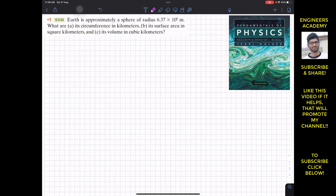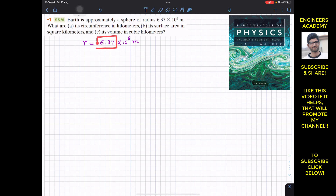The given data is the radius: r = 6.37 × 10⁶ meters. This radius is given to three significant figures, so our answers also need to be expressed to three significant figures.